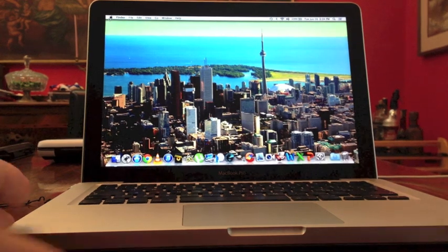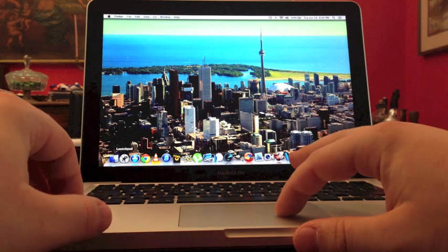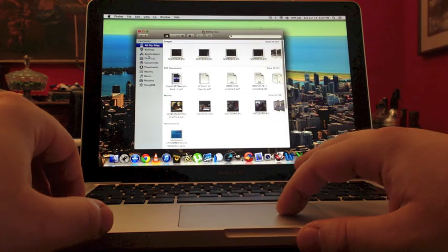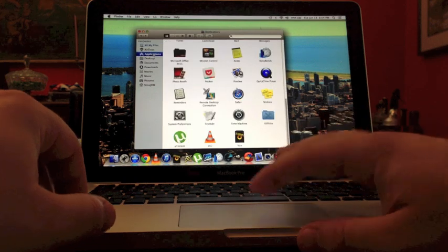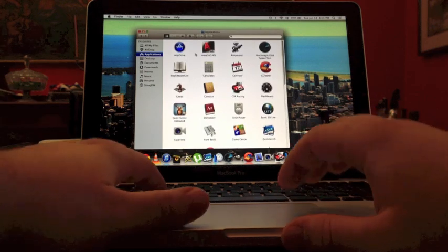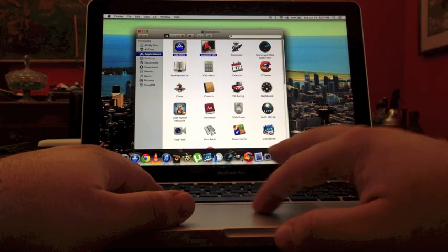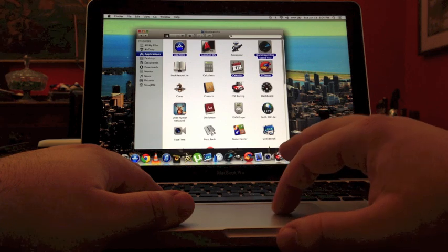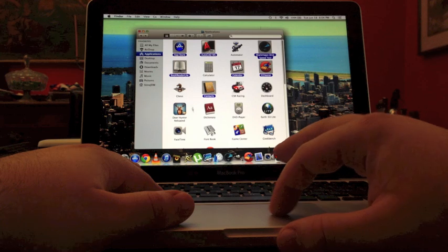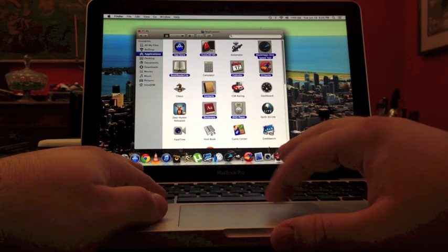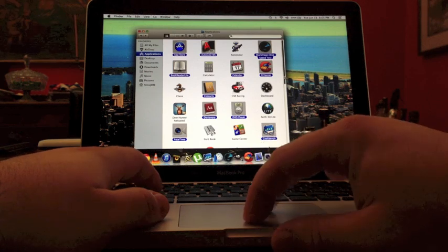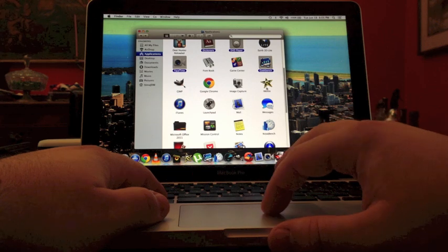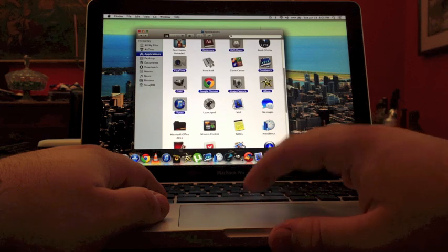So then we can have some more tests like launching a lot of apps as I did before. So applications. And let's select the App Store, AutoCAD, Blackmagic, Ccleaner, Contact, E-Book Reader. We can avoid the games. So we can have a complete look. iMovie, Image Capture, Google Chrome, GIMP, iTunes.